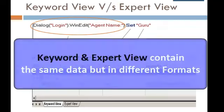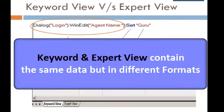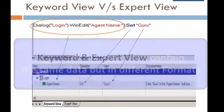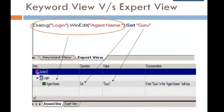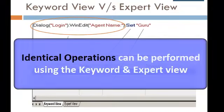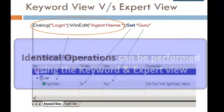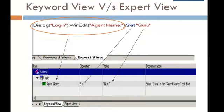Essentially, Keyword View and Expert View contain the same data but arranged in different formats. In fact, you can perform all operations like creating and modifying a step using the Keyword View, but to gain mastery over the tool, we will restrict ourselves to the Expert View.